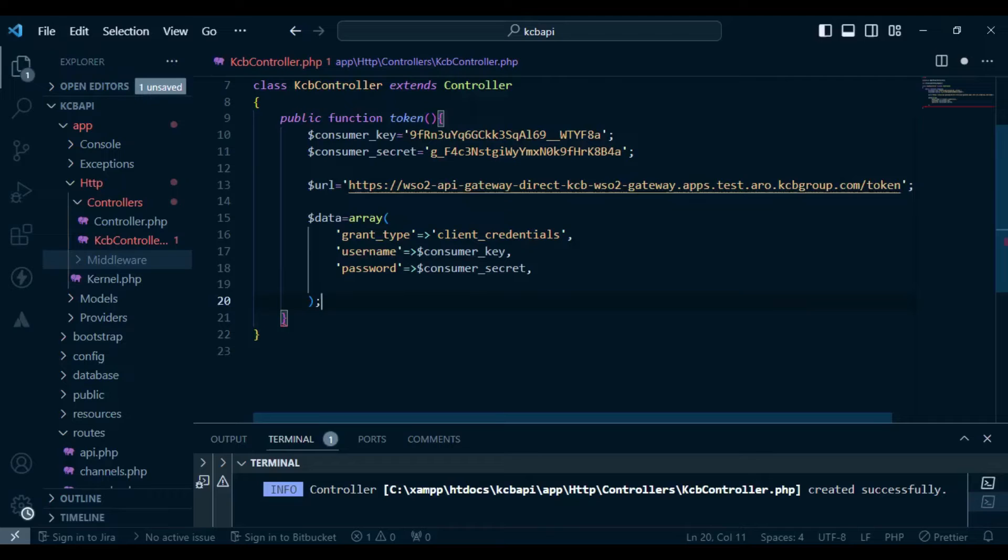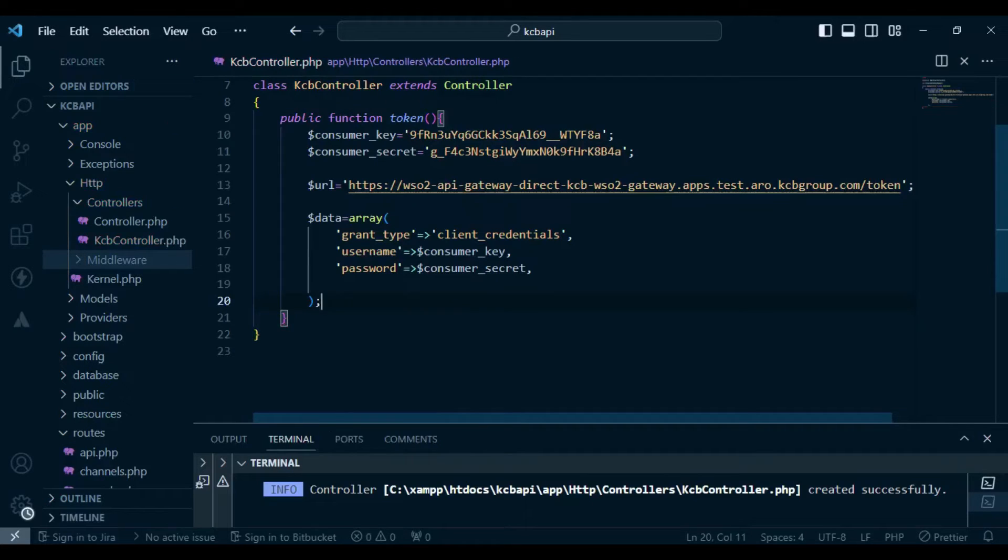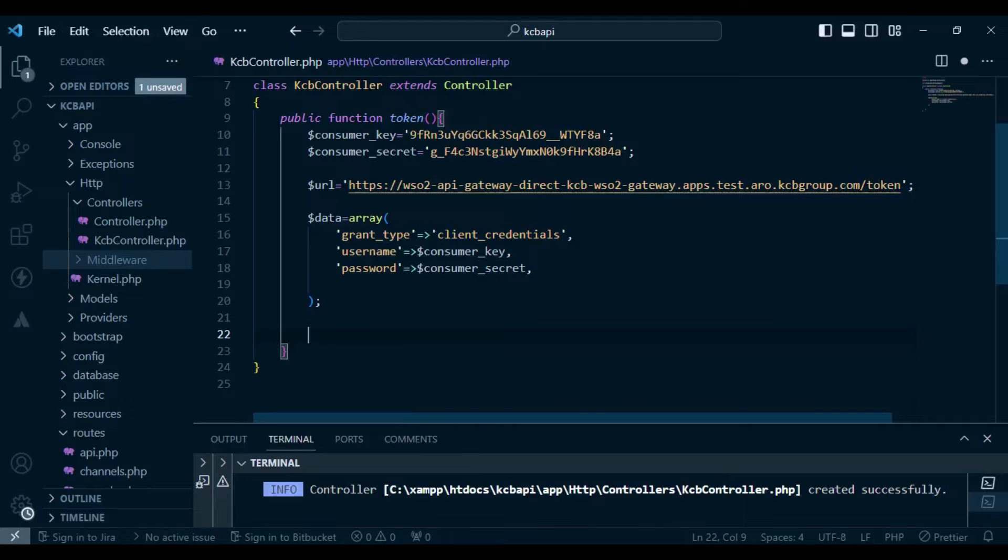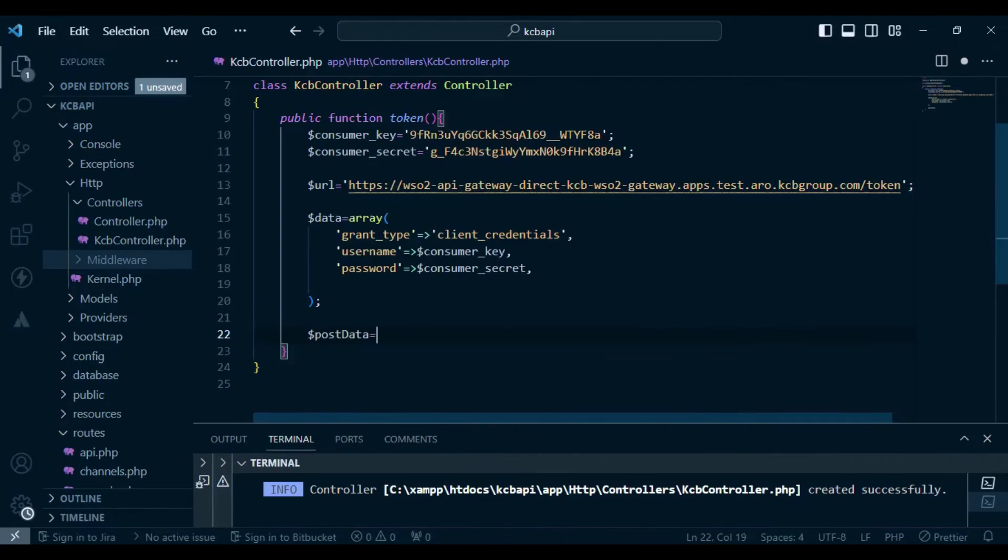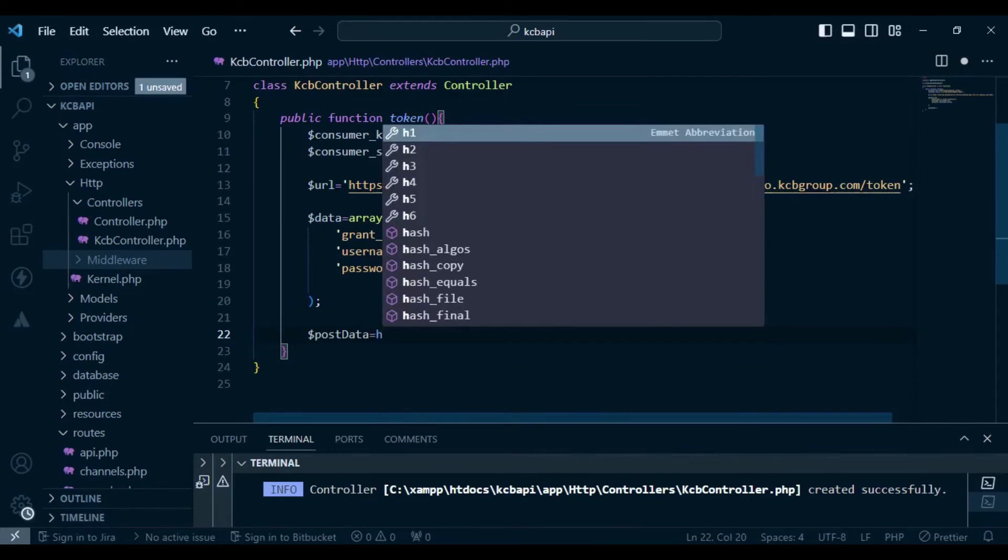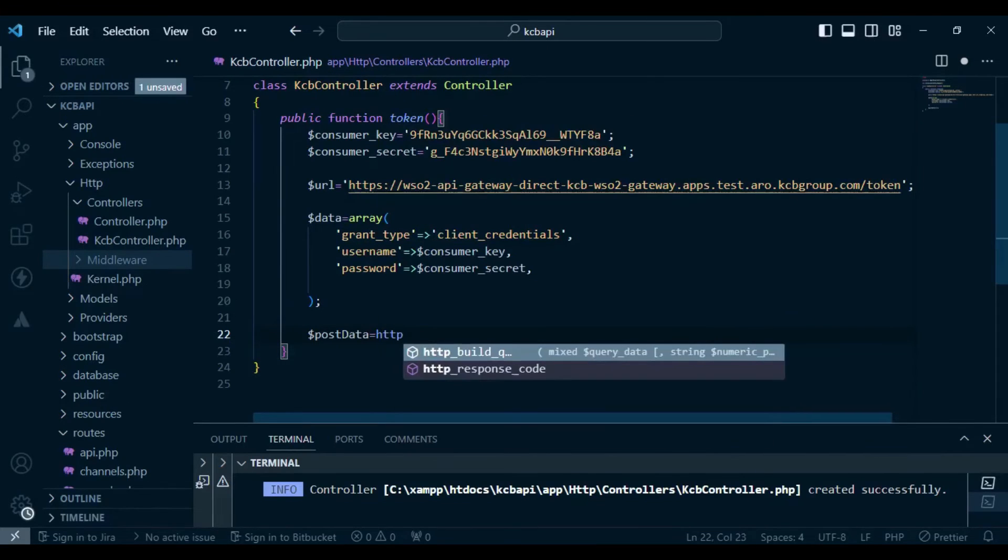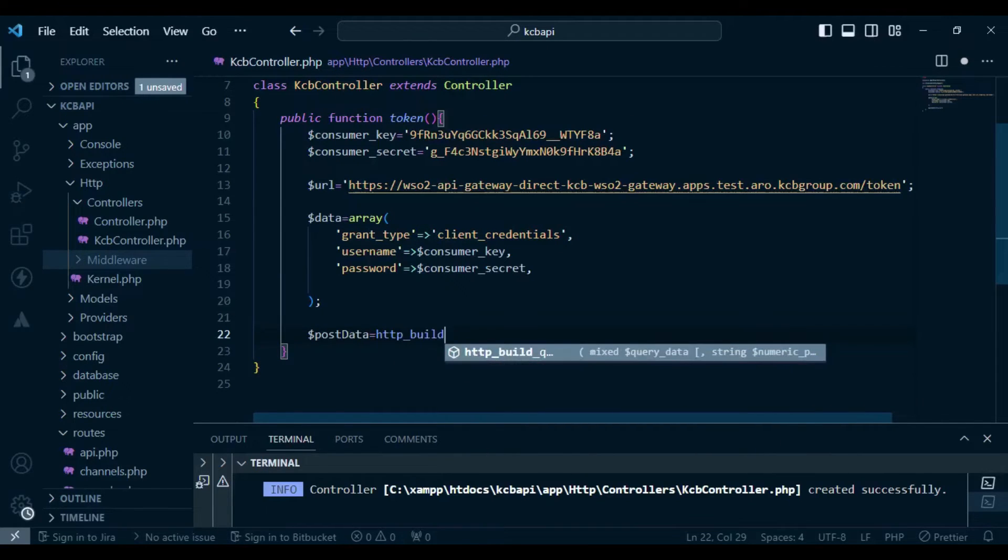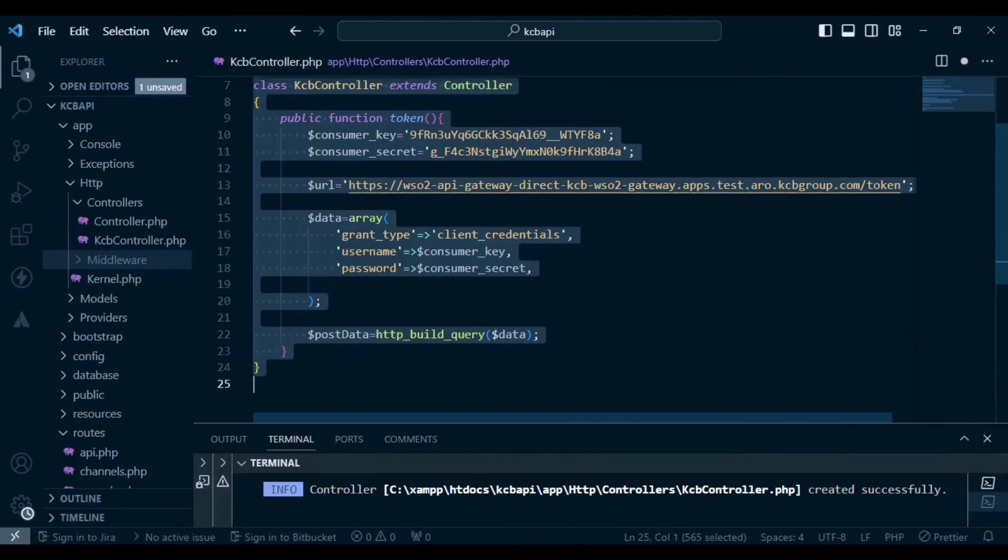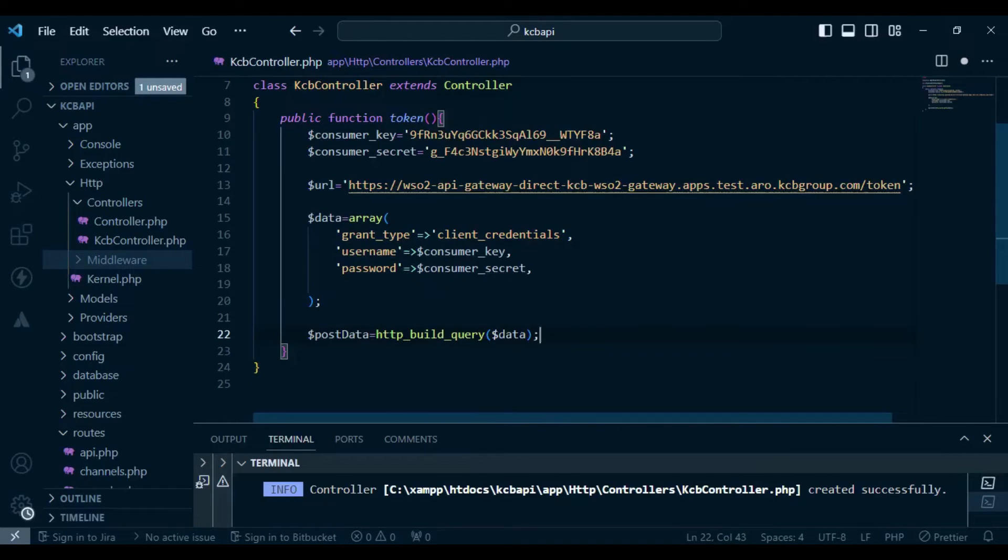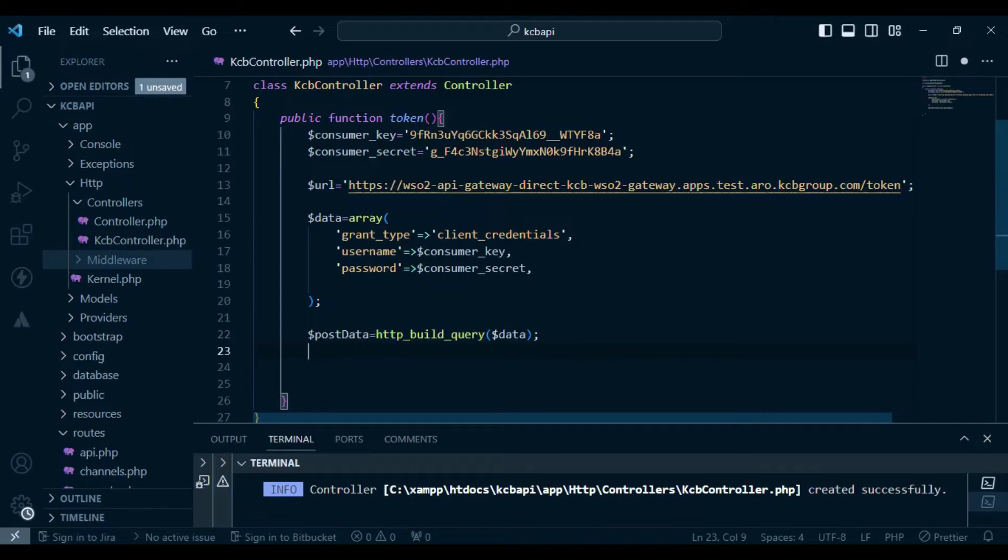I also want us to go ahead and convert the data to an encoded query string. So in this case, what I'm going to do is to convert it. So I would like to save in a variable called post data. And I want to encode. So what I'm going to do, I'm going to have http_build_query, and then I pass in our data. So that is our post data.